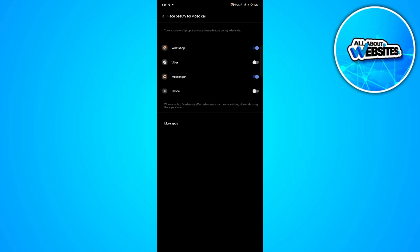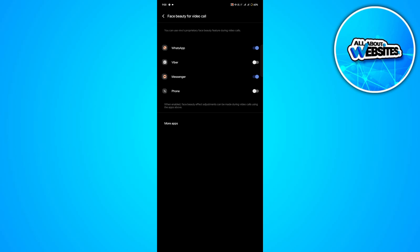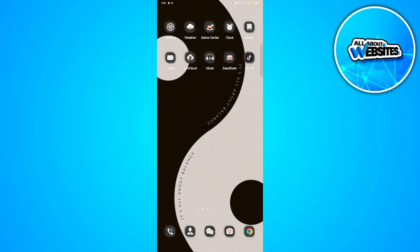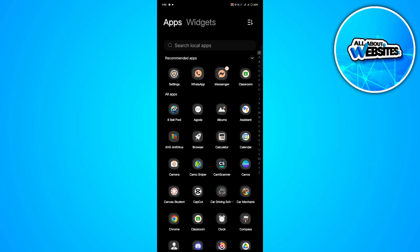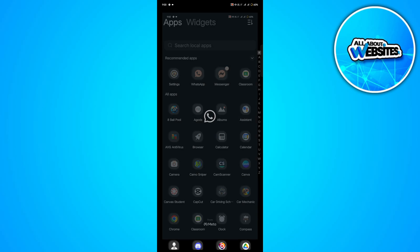Make sure to enable the face beauty feature and once you go back to WhatsApp, you'll be able to use a filter for your WhatsApp video calls.